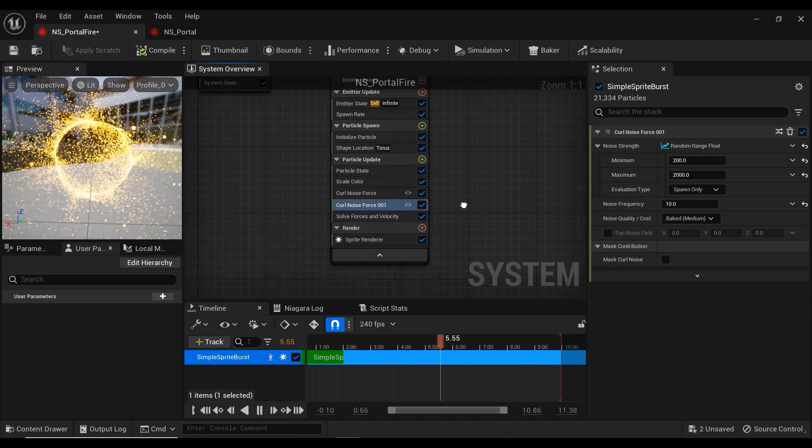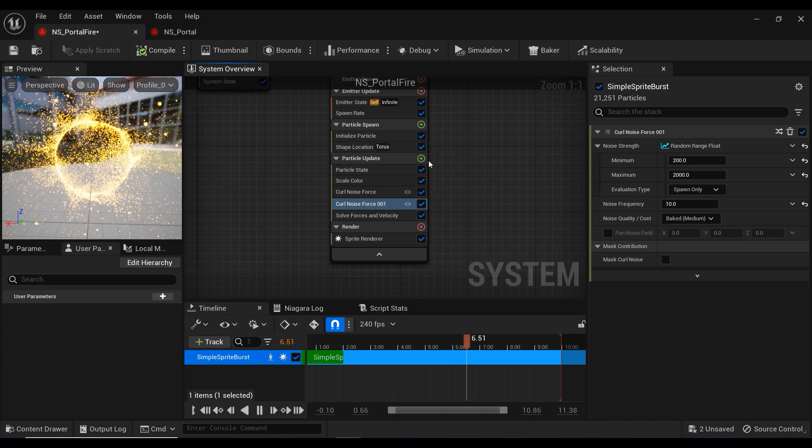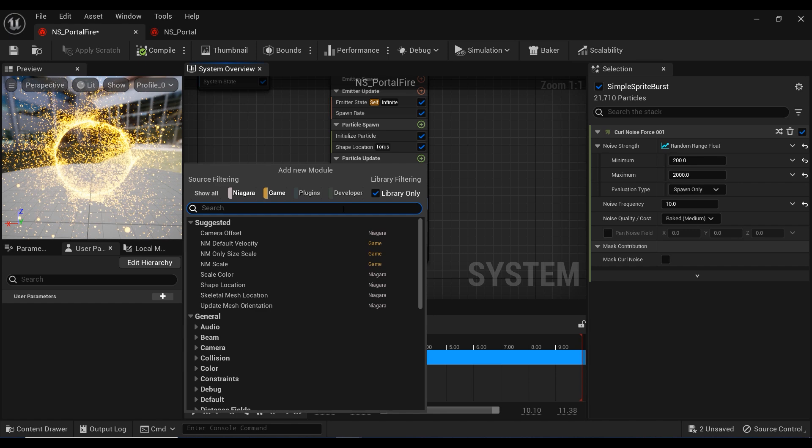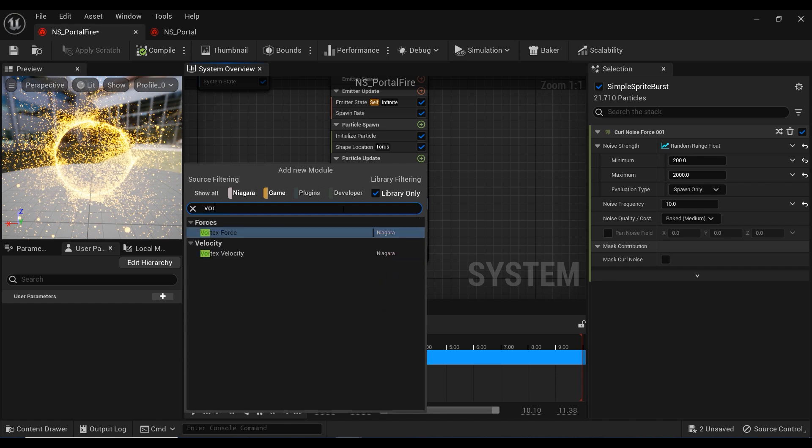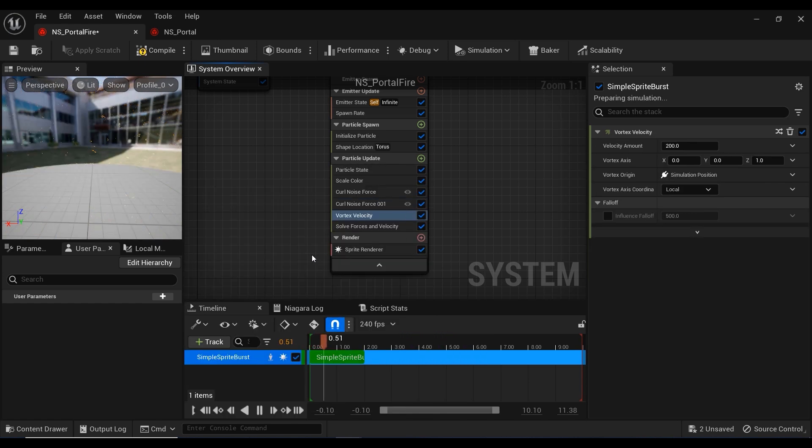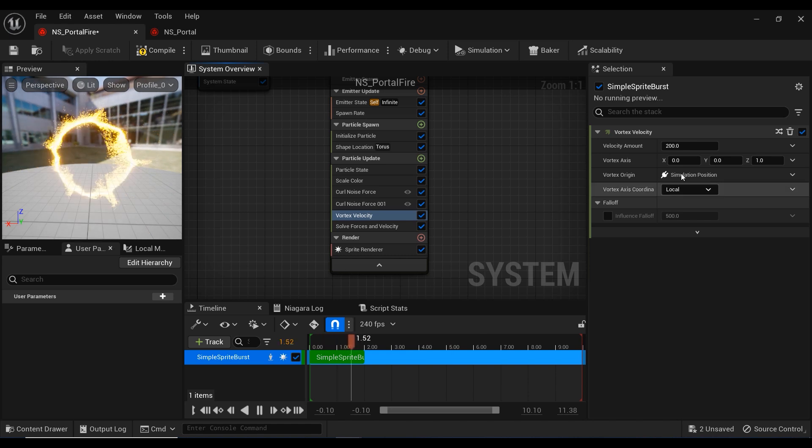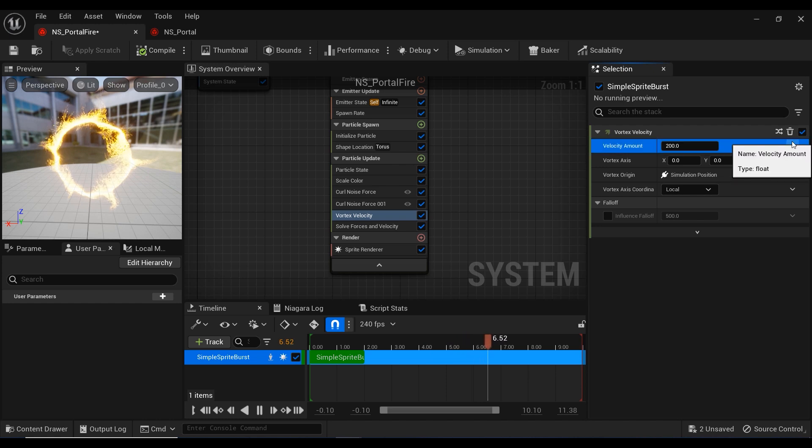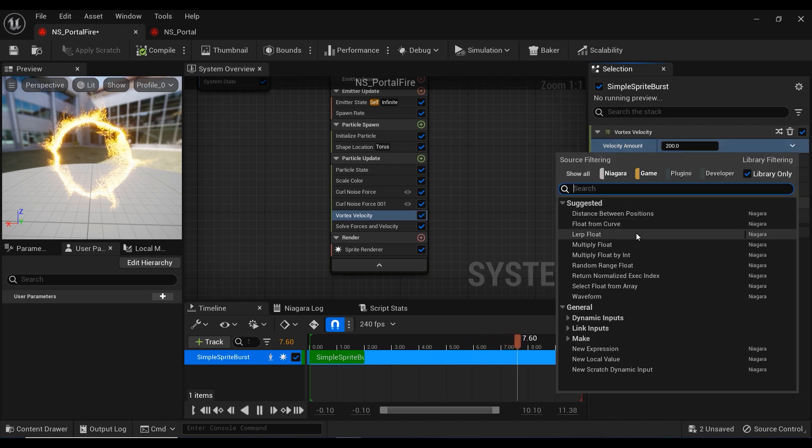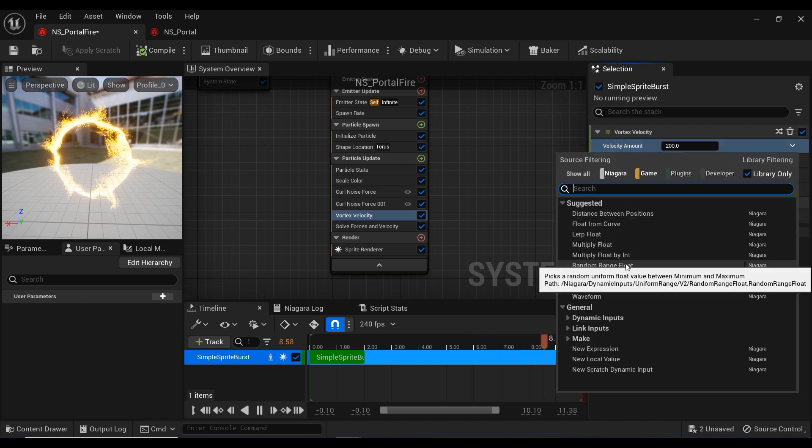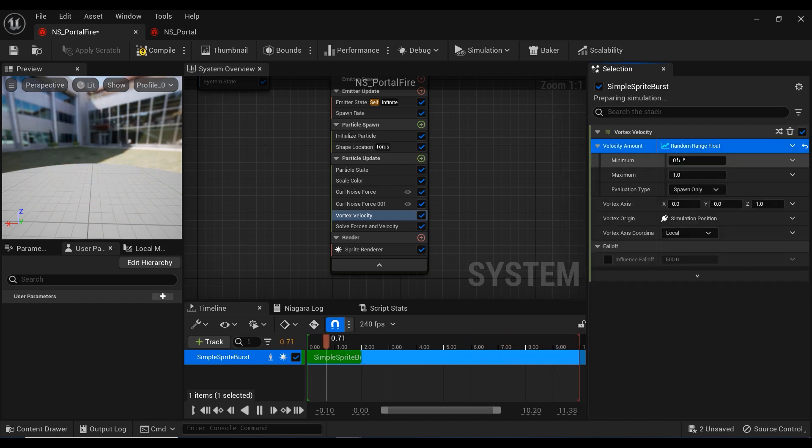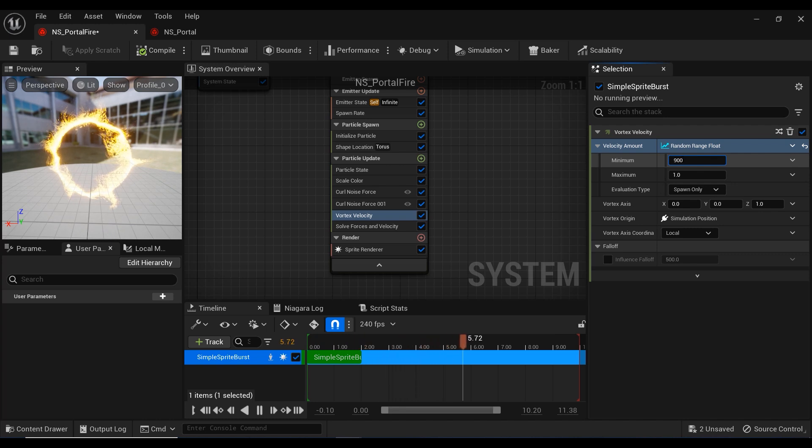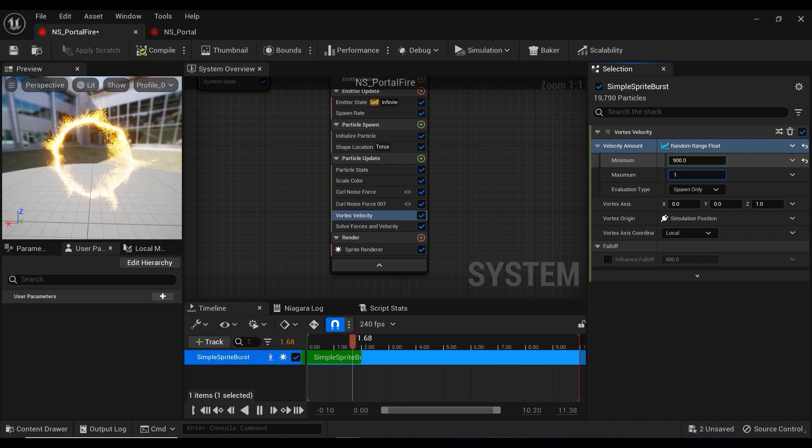After we have done with that, I'm going to add another force, vortex velocity. Let me search for it, and here we have the force. Let's take a look at the details of this force. I'm going to change the velocity amount from static to random range float again and set the minimum to 900 to 1800.